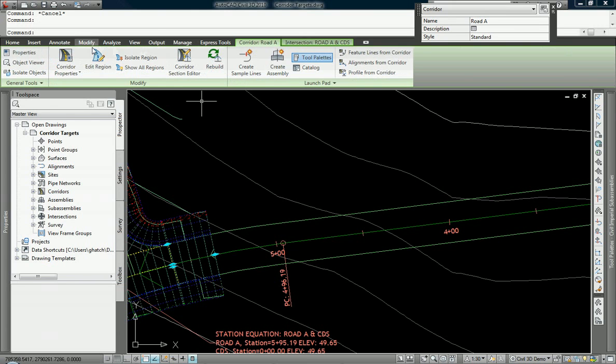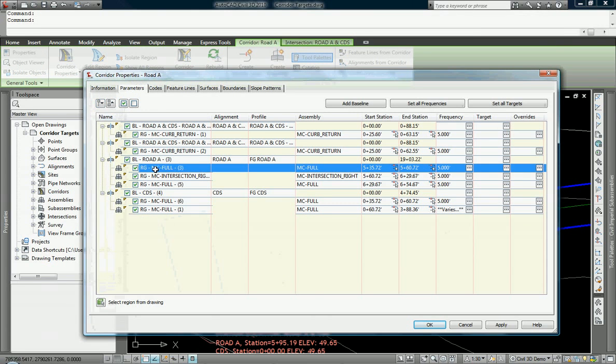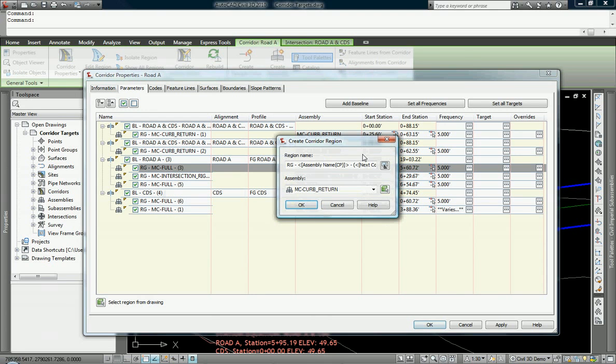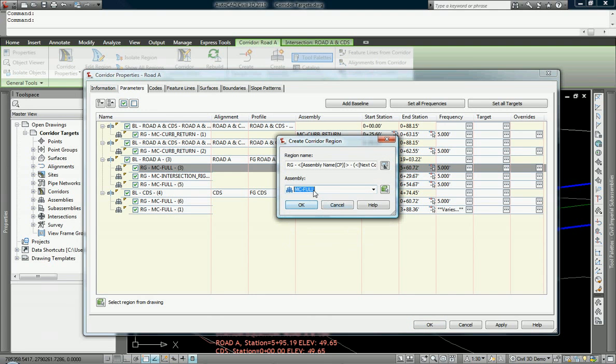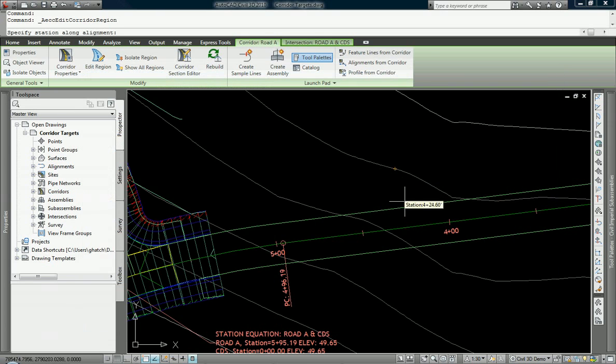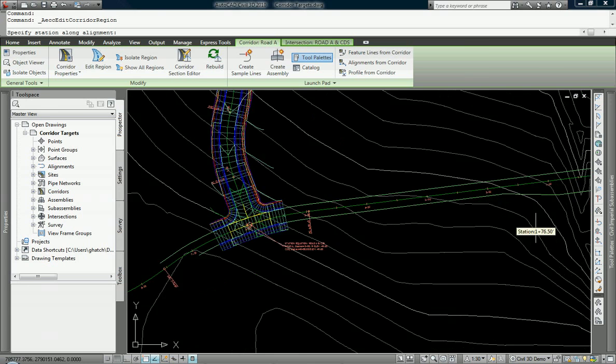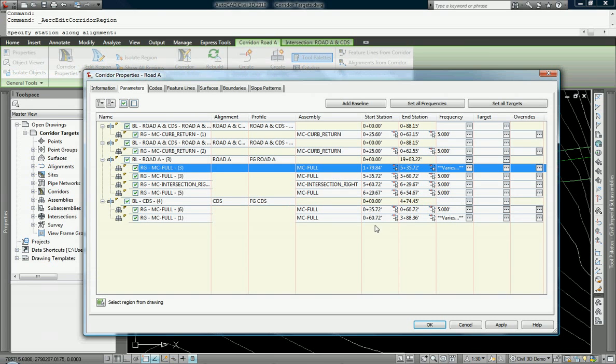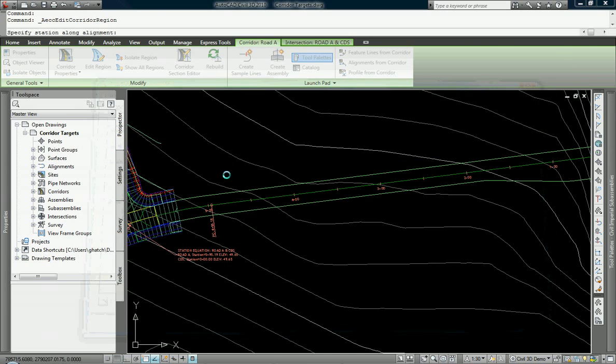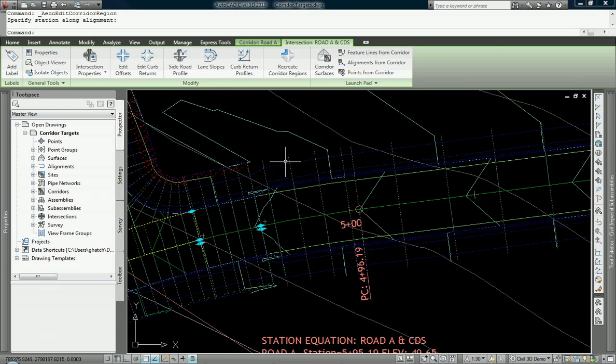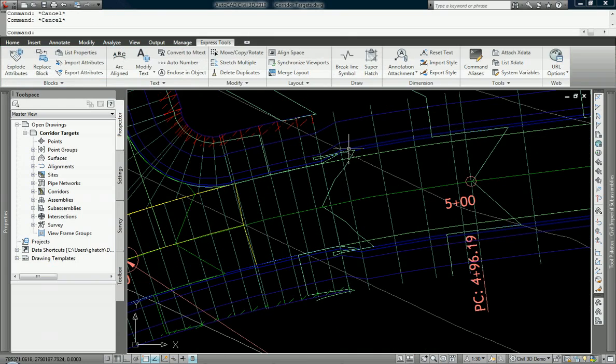Let's take a look at this offsets. I'm going to add in a brand new region before the intersection. This region is going to use my MCFULL assembly. I'm going to start it just after that transition lane, just to make things a little bit easier. I intentionally did not set any targets because I need to explain what they are first.